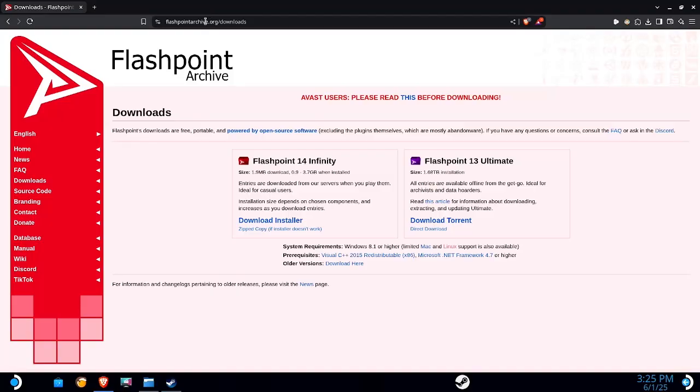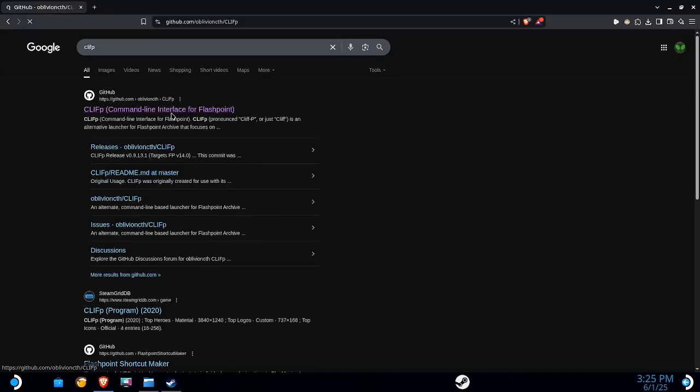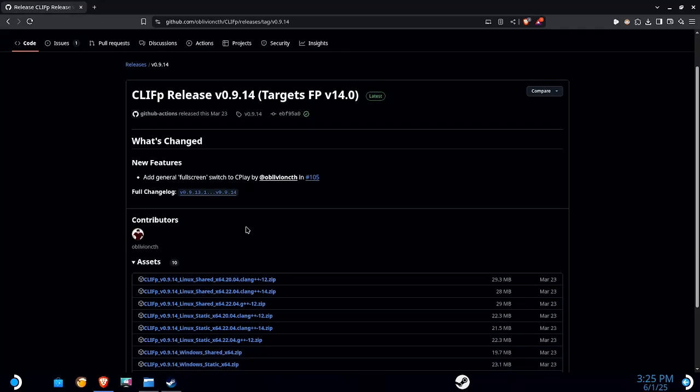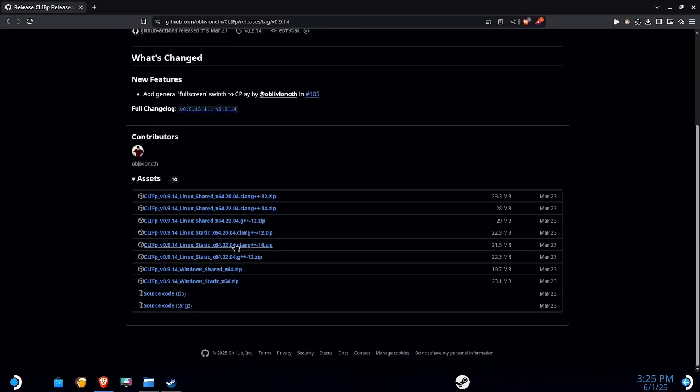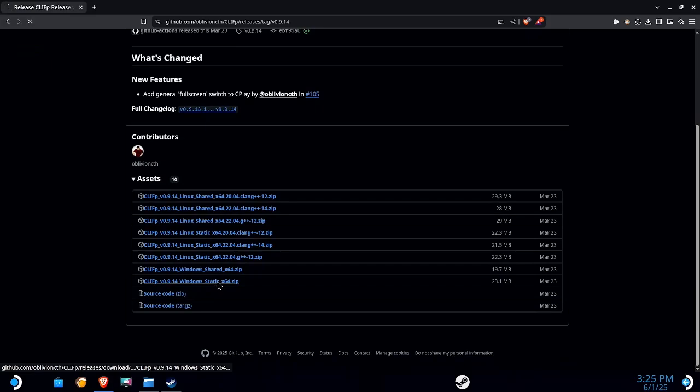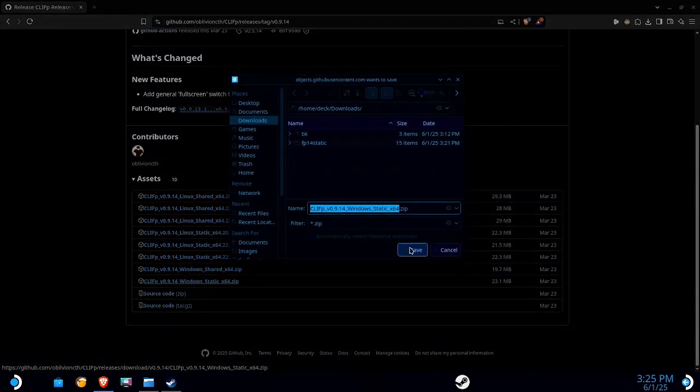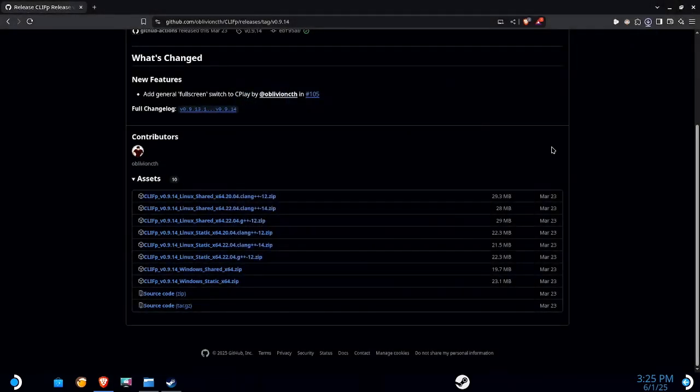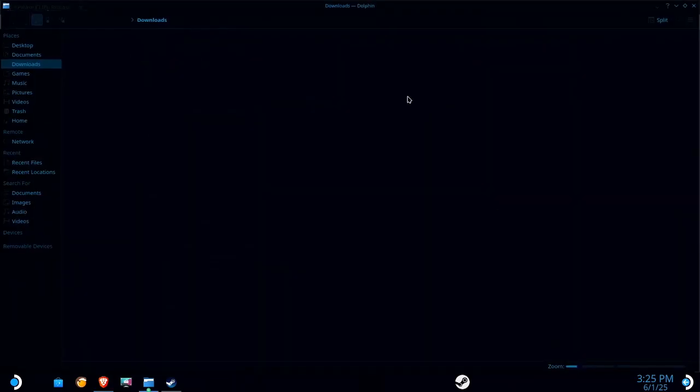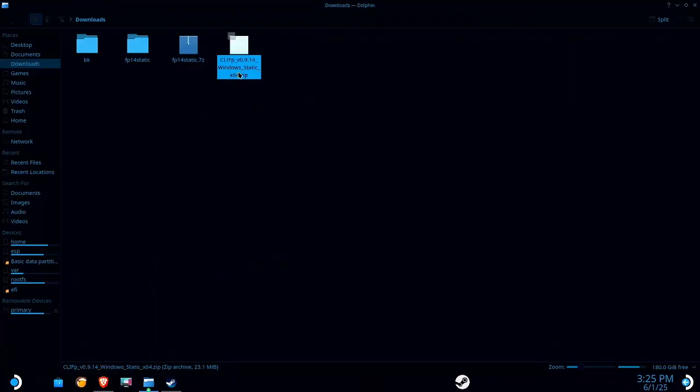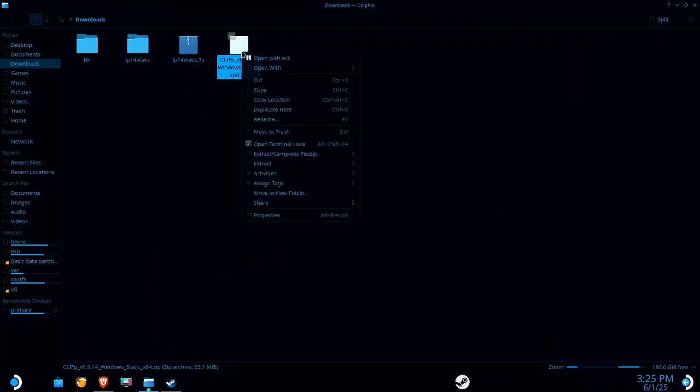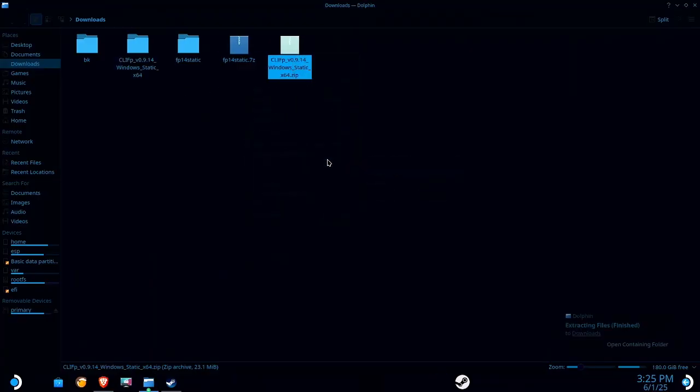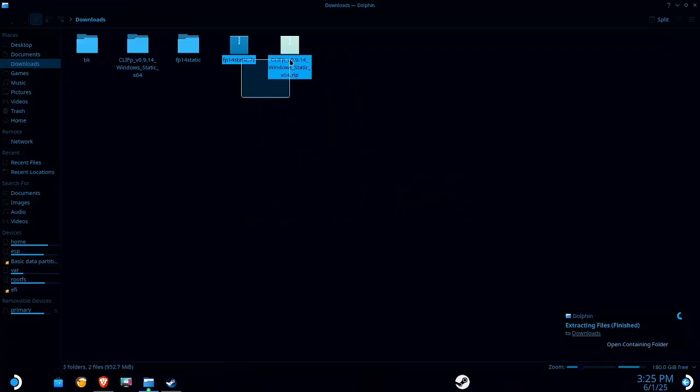Now if you are like me and you like having various shortcuts for your games, I recommend downloading Cliff. It's a free alternative launcher for Flashpoint. I'm just gonna go and download the latest Windows static version. I'm just gonna go ahead and extract this. I can delete these zip files, don't need them anymore.